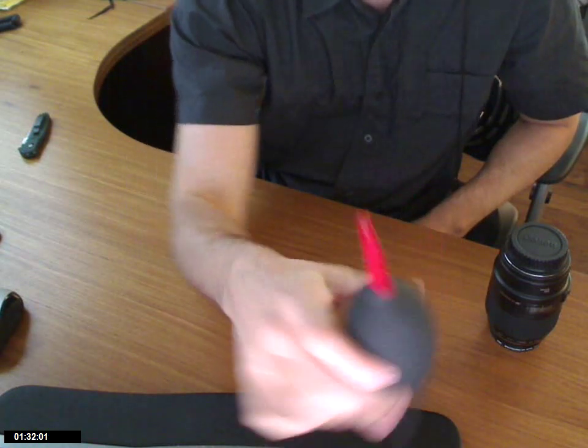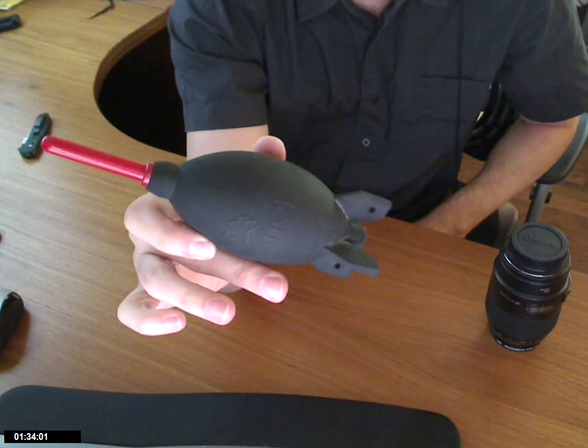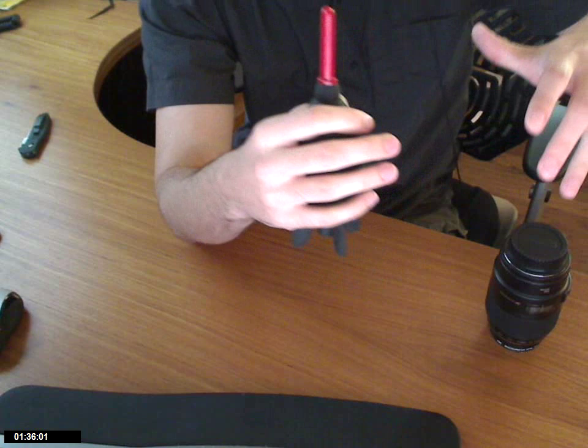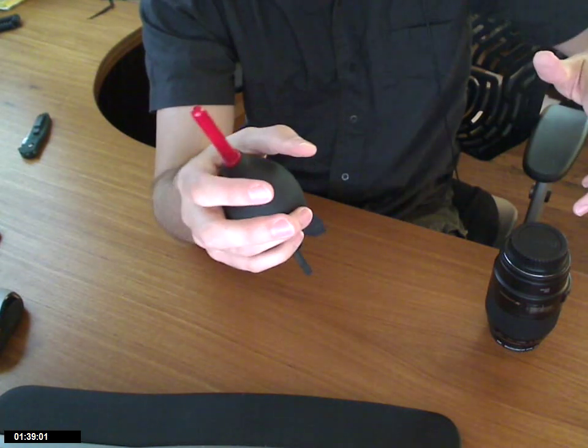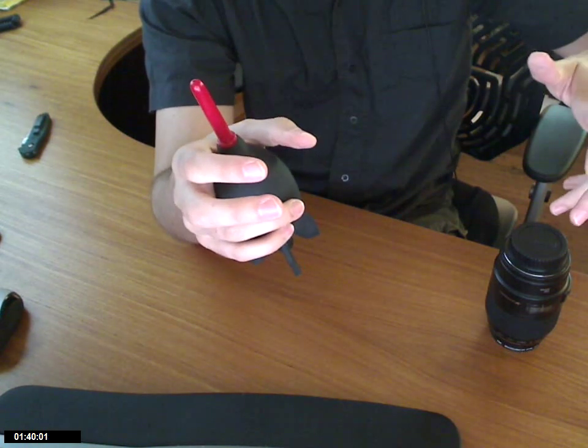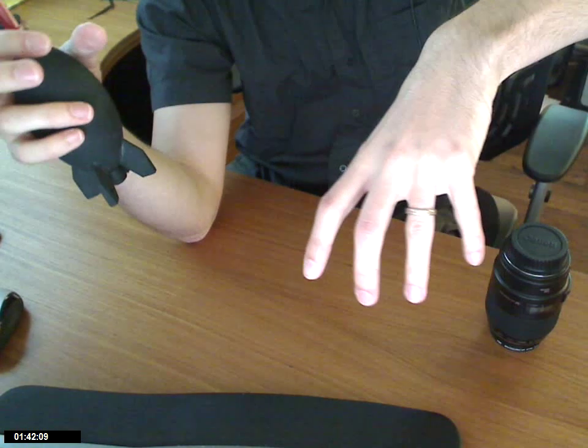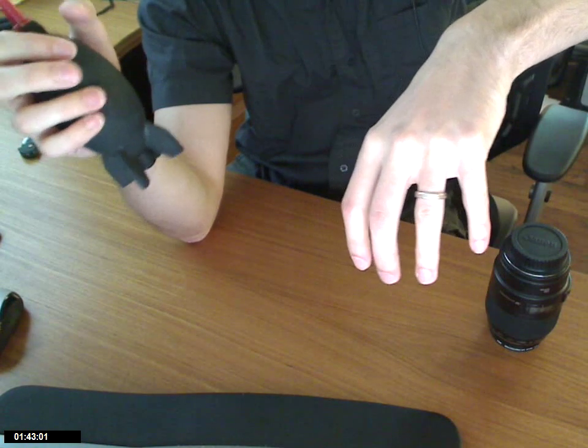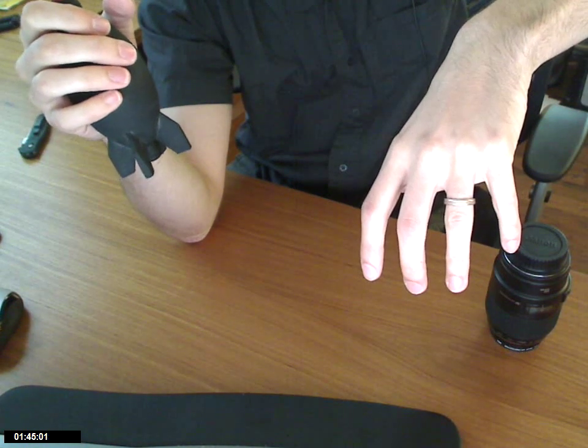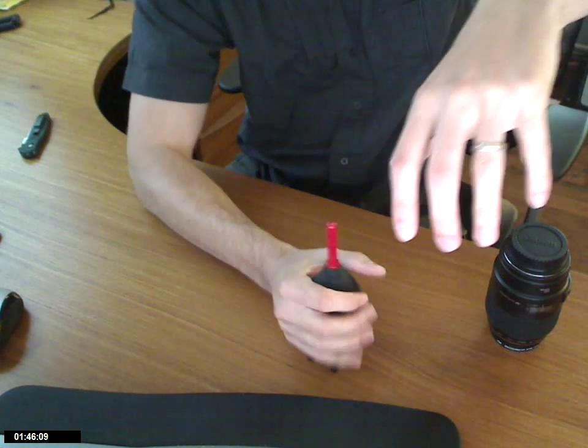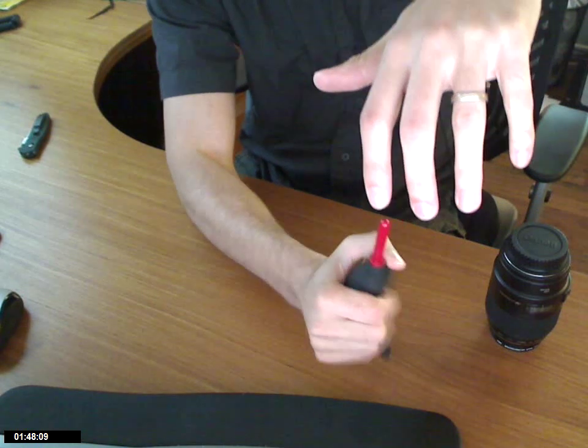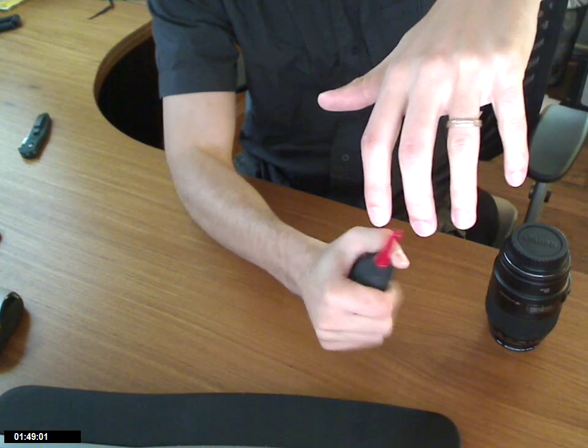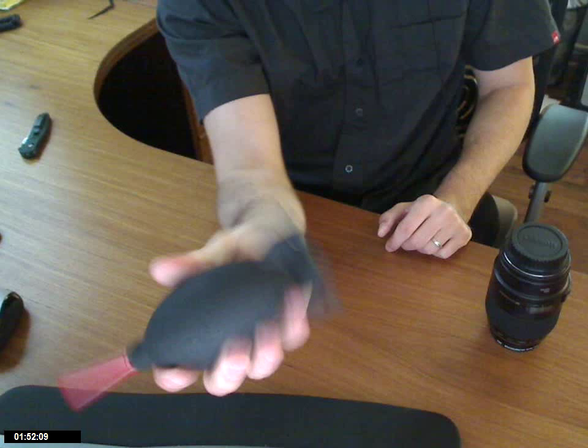So you can use this type of blower to, you open up your lens, take your lens off rather, go into the sensor cleaning setting. I tend to put the camera upside down. So the sensor facing down, you kind of blow up into it like this. And this is a very powerful tool.